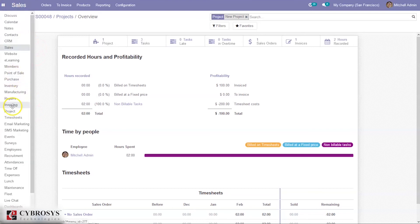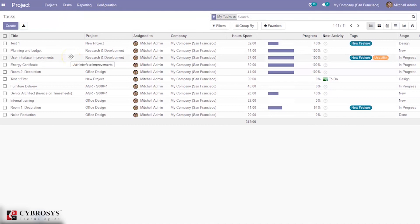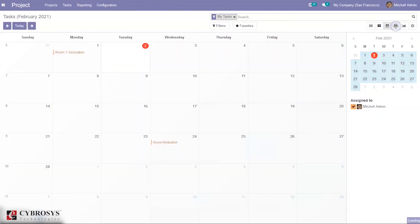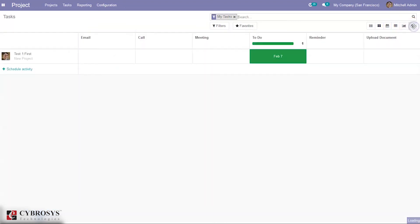Going back to the project module, under the Tasks menu you can see all created tasks. In list view, you can see the task title, the project it belongs to, who it is assigned to, the company name, hours spent, progress percentage, scheduled activities, tags, and the current status of the task. You can also switch to Kanban view, calendar view, pivot view, graph view, and plan activities directly from here.